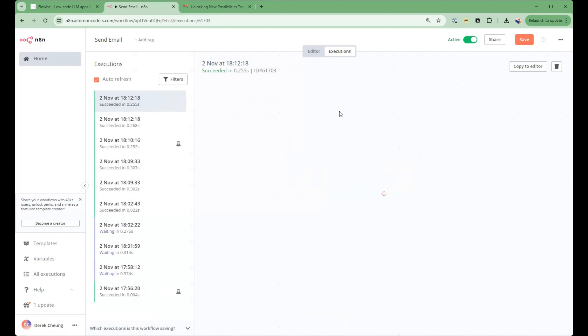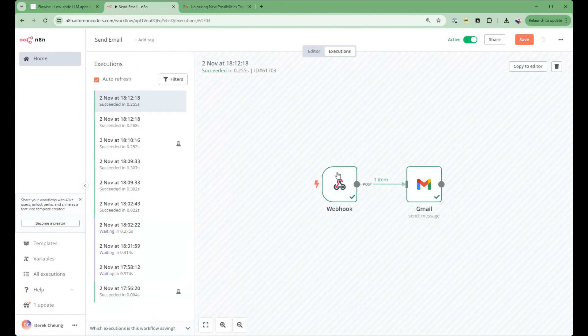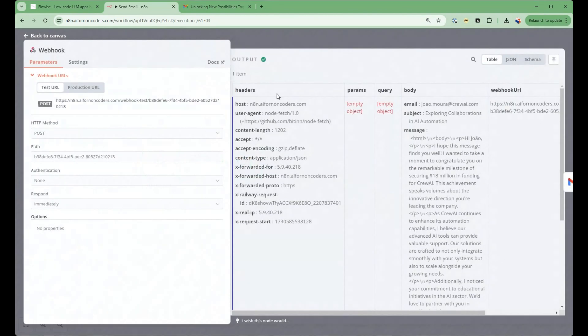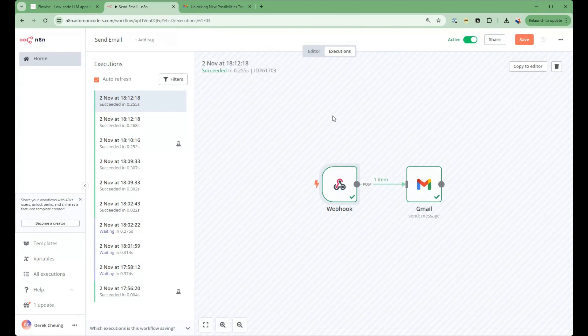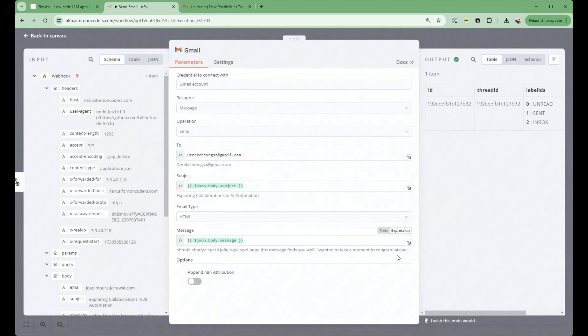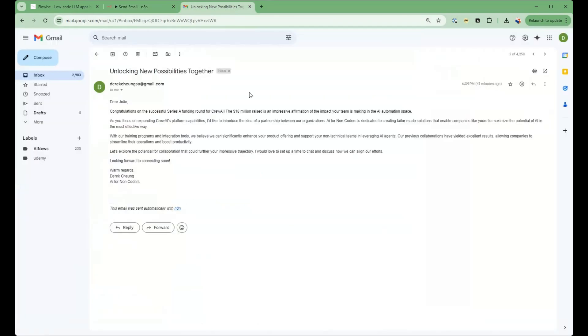So you can see in execution, what I will encounter is a webhook with information, and then this is then sent. And then finally, this is sent to the email.